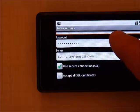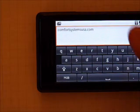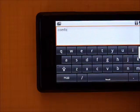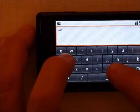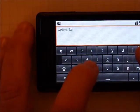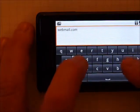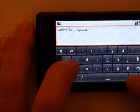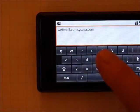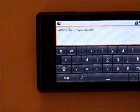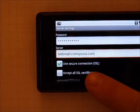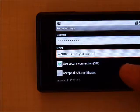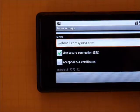Your password should be correct. For the server, you want to backspace out what is in there and type in webmail.comsysusa.com. So that is webmail.comsysusa.com. You want to make sure your secure connection is checked. Leave that checked. It's checked by default.